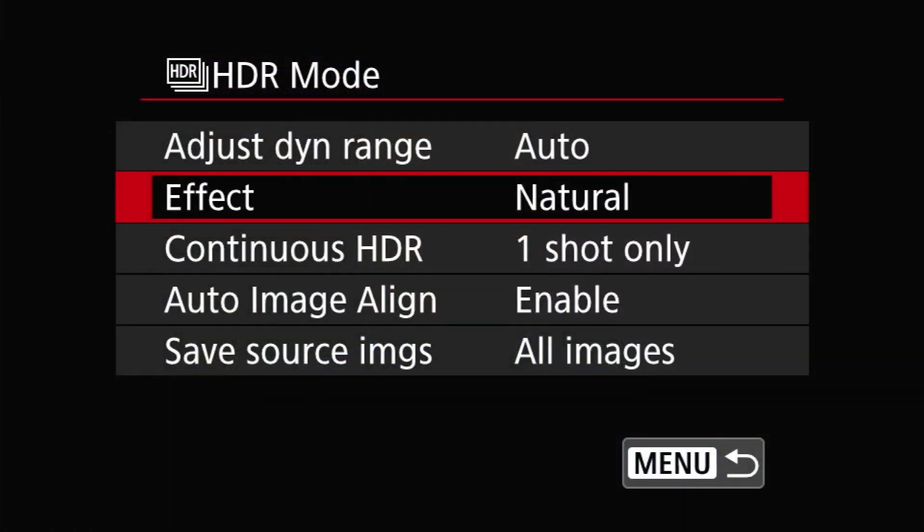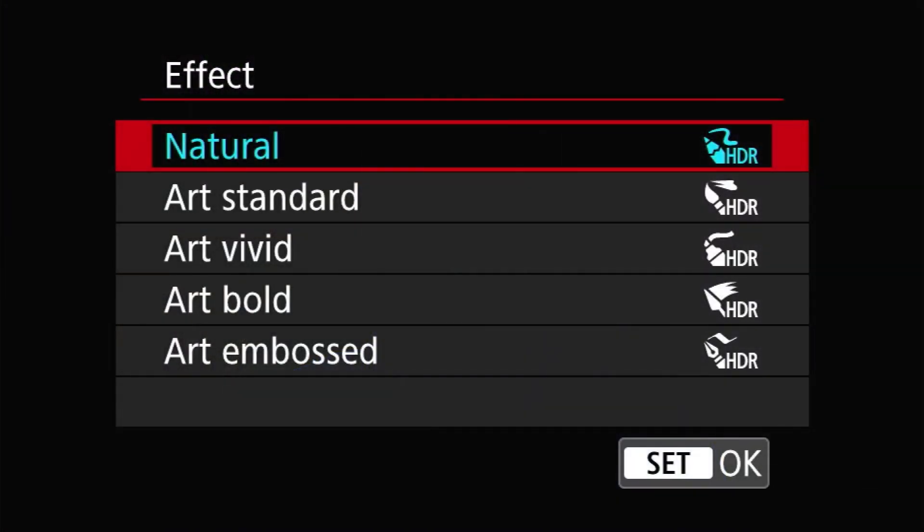The next setting is Effects, which controls how source images are blended to create the final image. Since the end result is a JPEG with limited dynamic range, the blending algorithm has to determine how to fit that potentially much wider captured range into what can be stored in a JPEG. Possible effects are Natural, Art Standard, Art Vivid, Art Bold, and Art Embossed. Natural produces an image that attempts to remain true to the scene while preventing clipping in highlights with increasing shadow detail. The Art modes attempt to make the HDR more artsy or intense — similar to that classic HDR look — and will also interact with the currently set picture style.